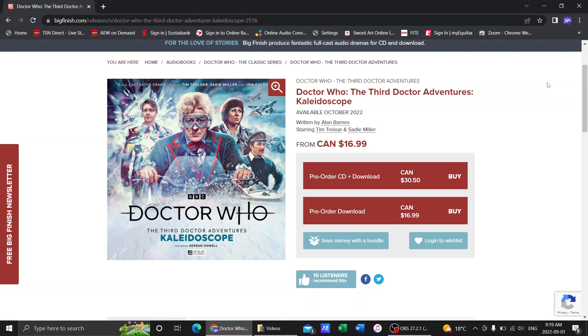It appears we have news on some story details for the next Big Finish release. As you can see, the next Third Doctor Adventures box set, Kaleidoscope, which will come out in October, has some info.